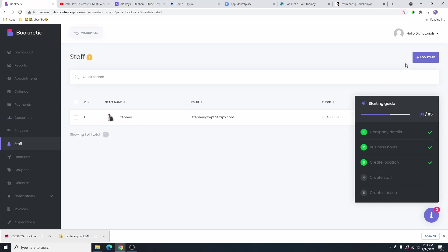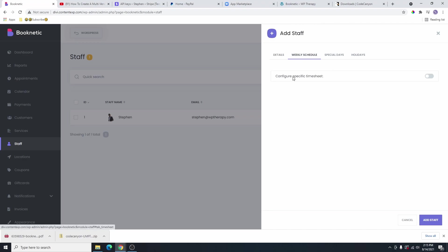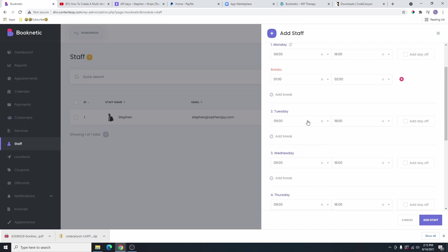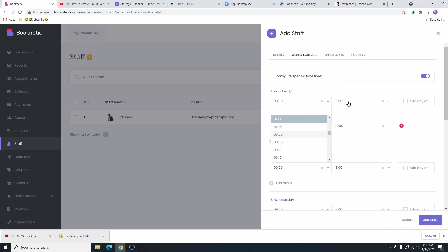If you want to add another staff, you can go ahead and do the same thing. If that particular staff has a different availability compared to the general availability that we just set up earlier, all you need to do is click on the weekly schedule here and then configure a specific timesheet for that staff. Once you click on it, you can see the general schedule. You can change this to whatever the availability for that staff is so that they will only be available to be booked within those specific periods of time.